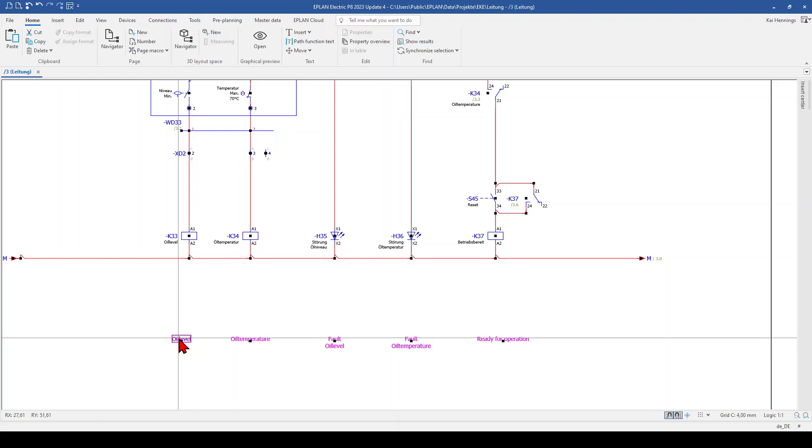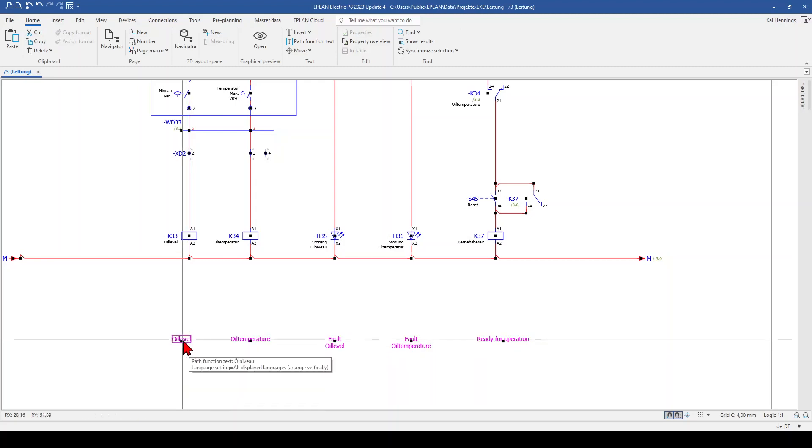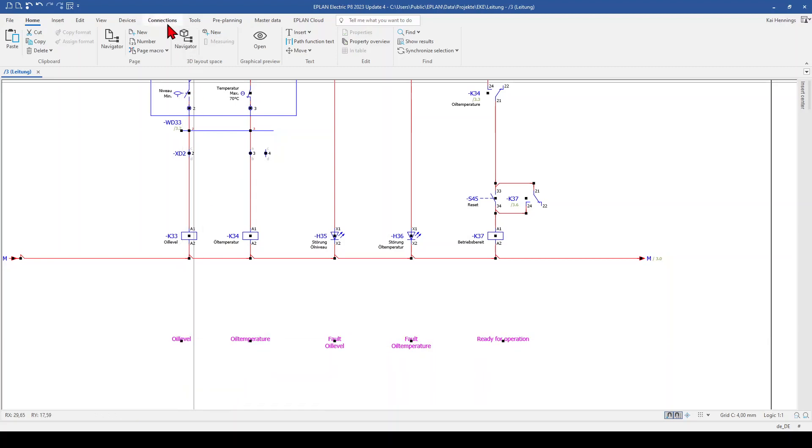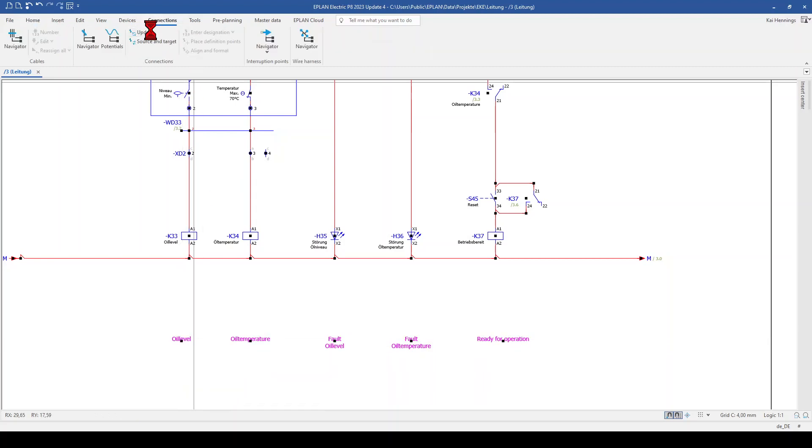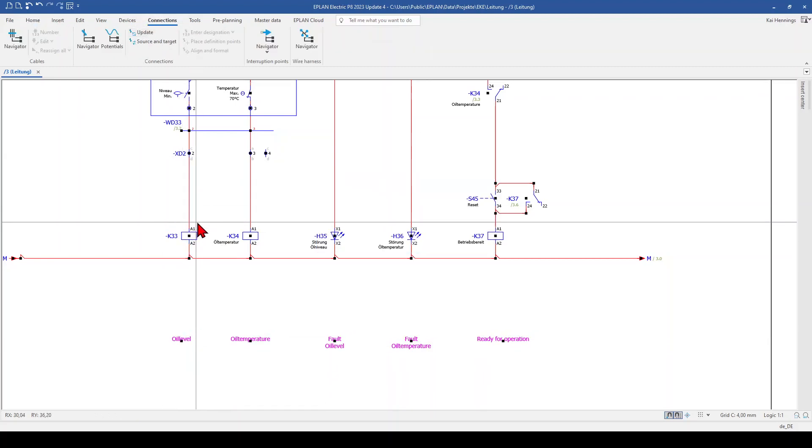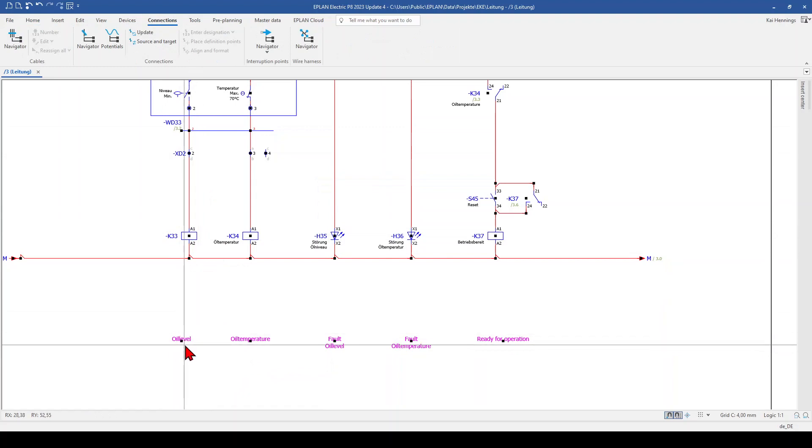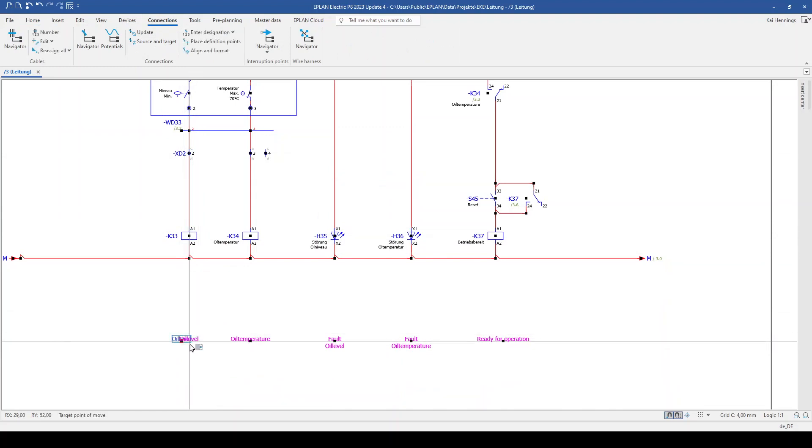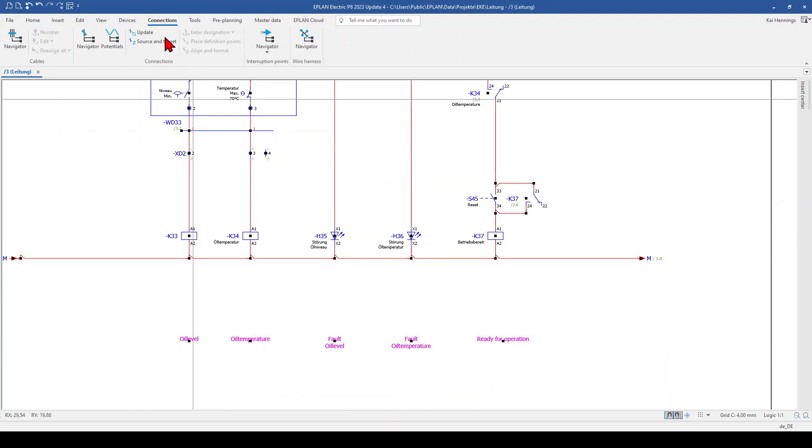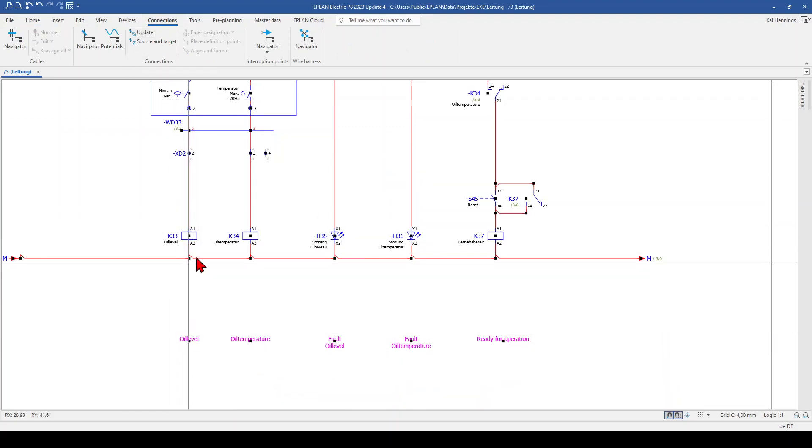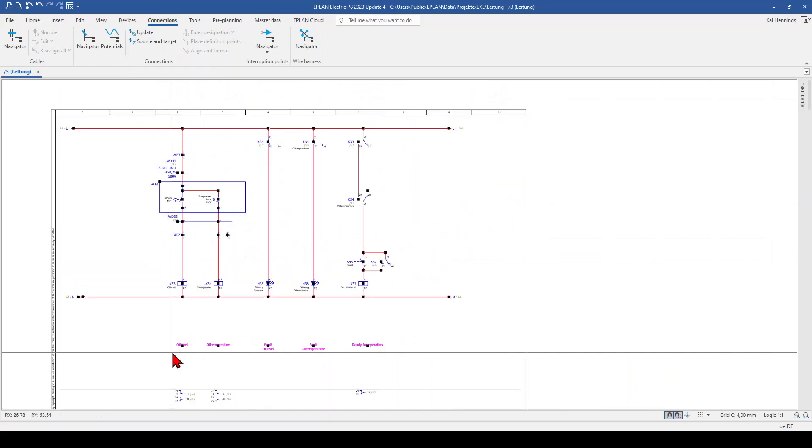So when I move a little bit the path function text, go to connection and update, you see that it's gone. And when I shift it back and update, we have it.